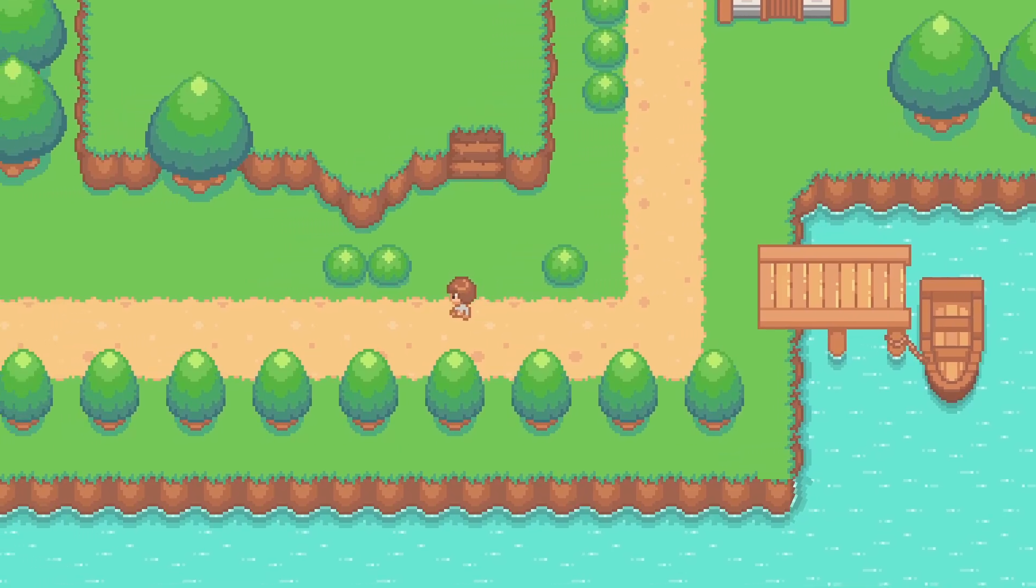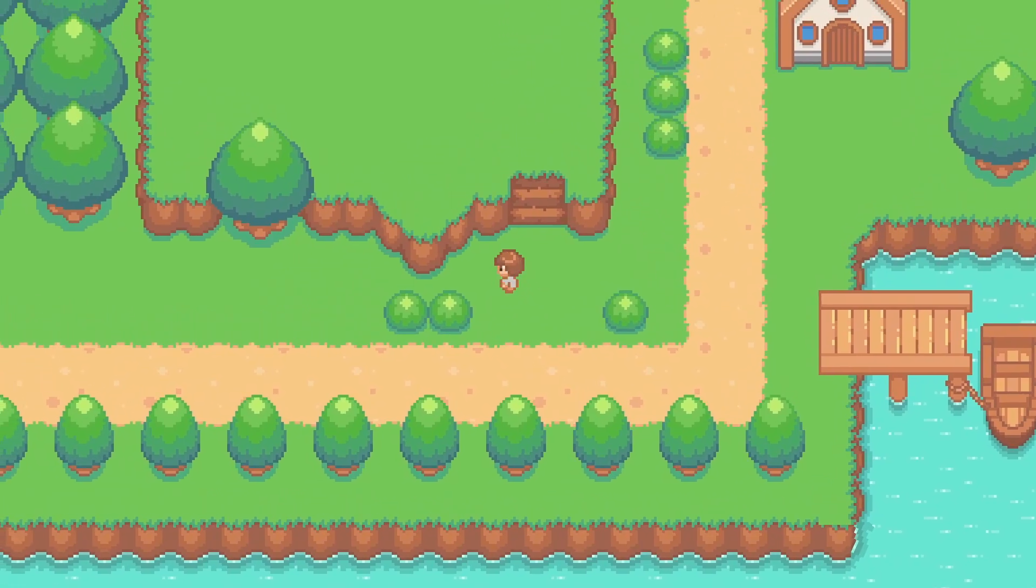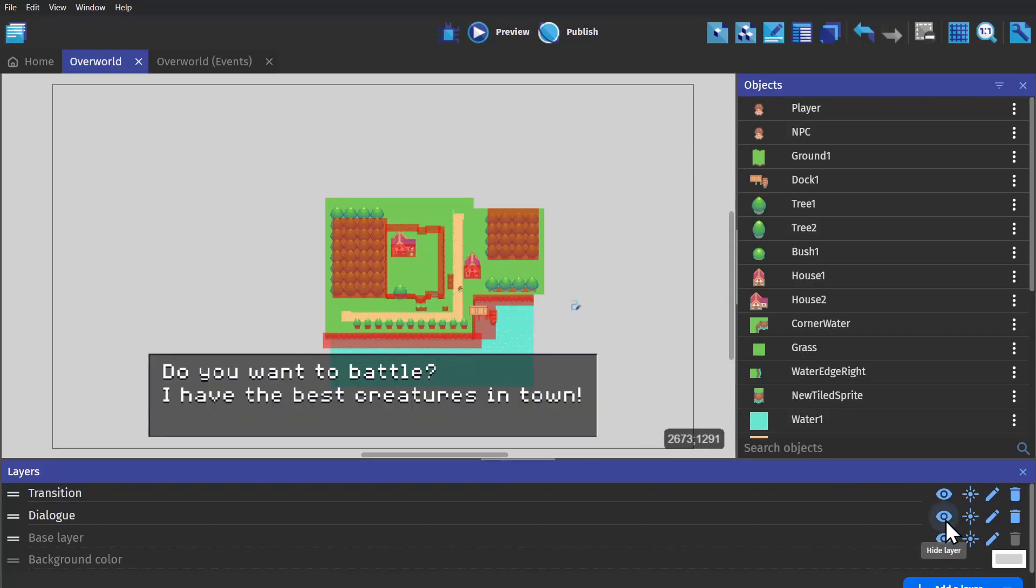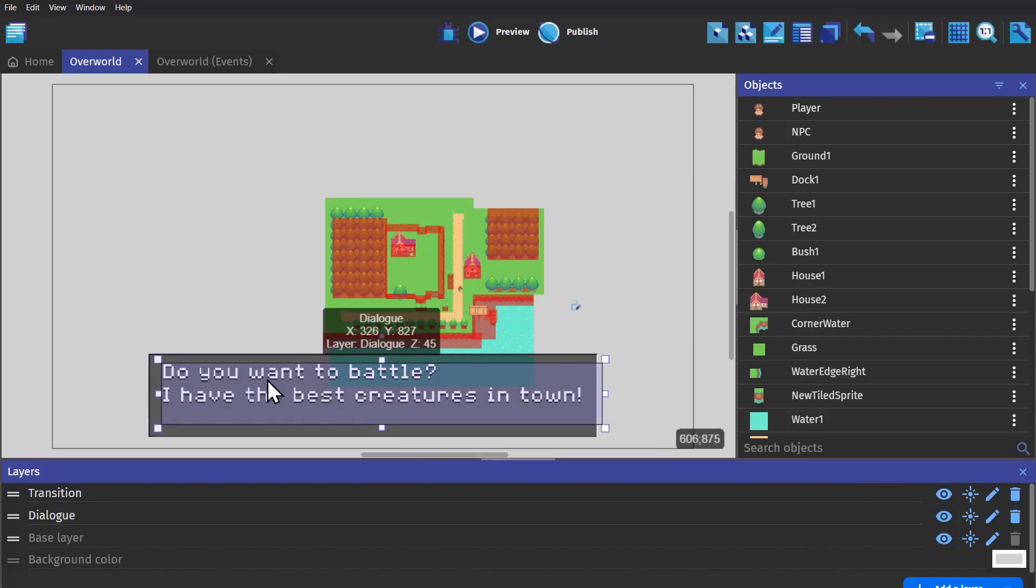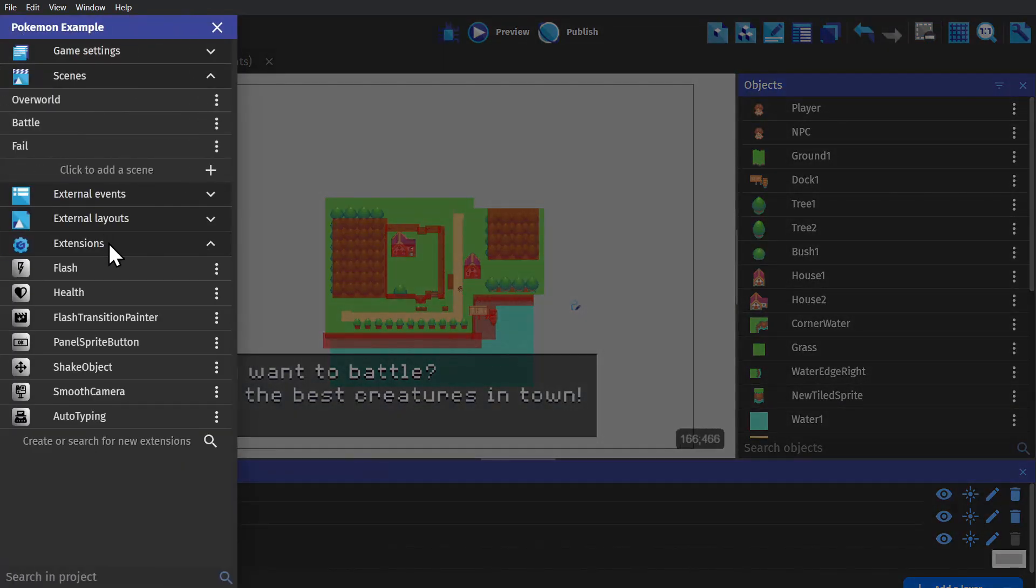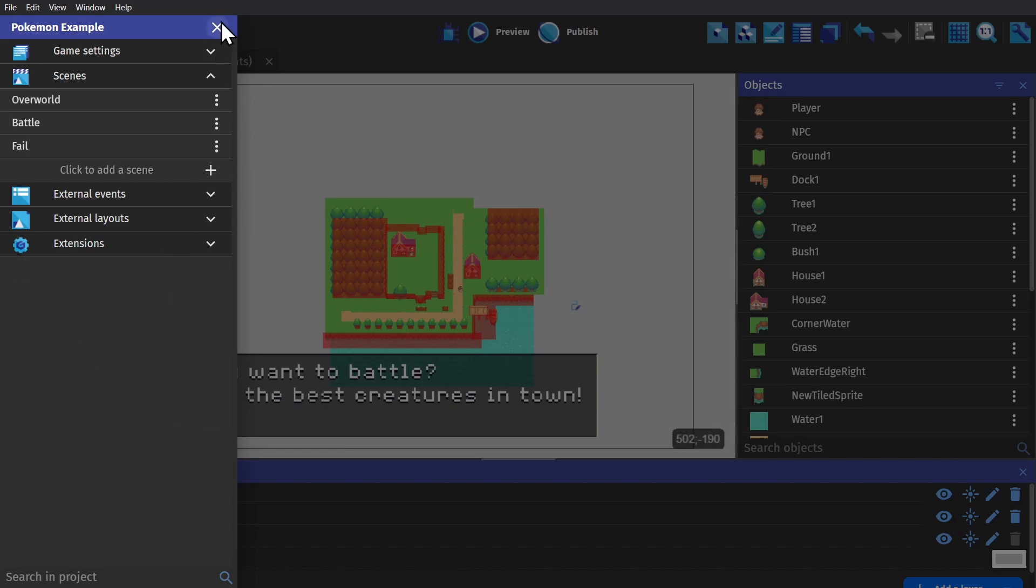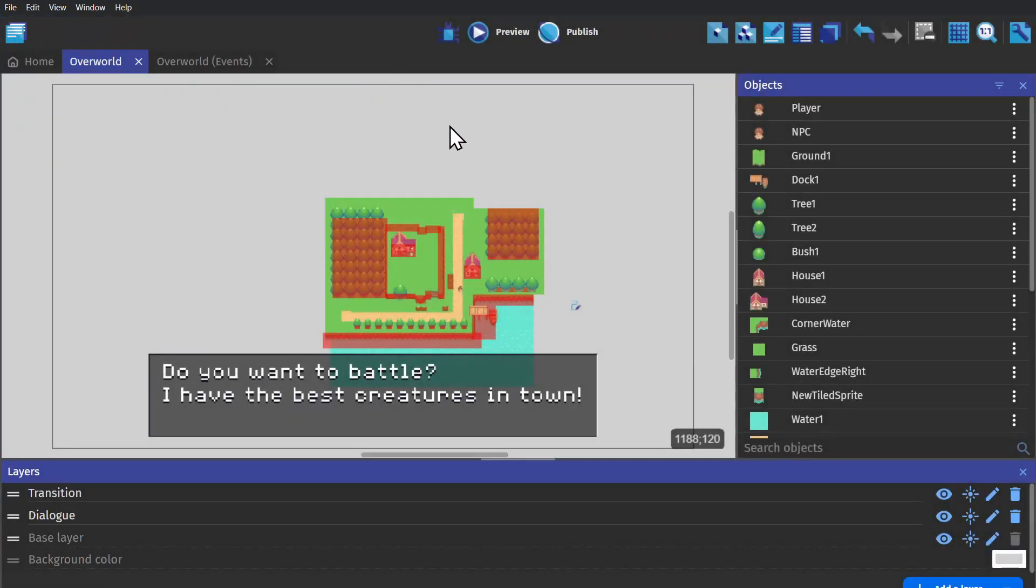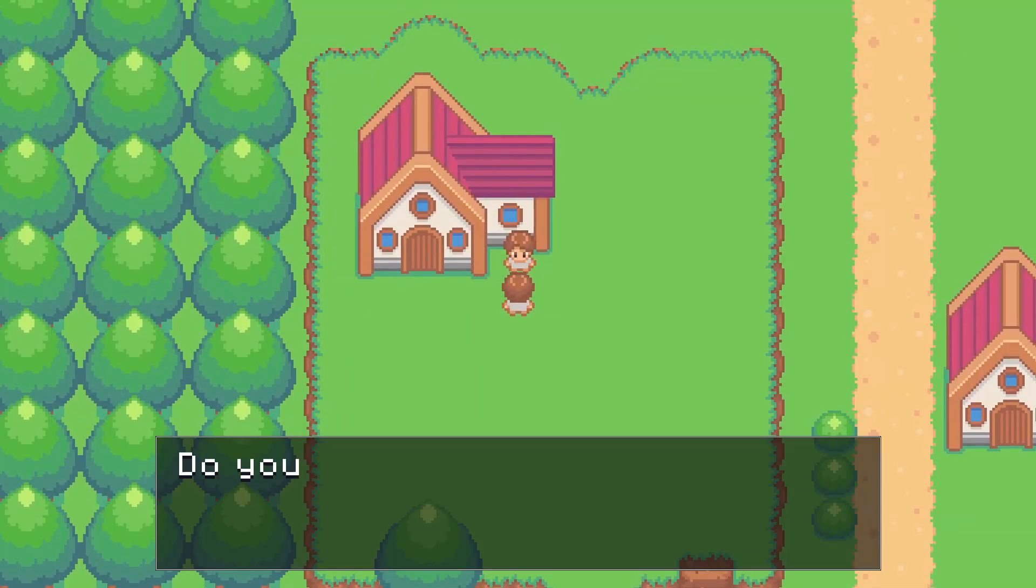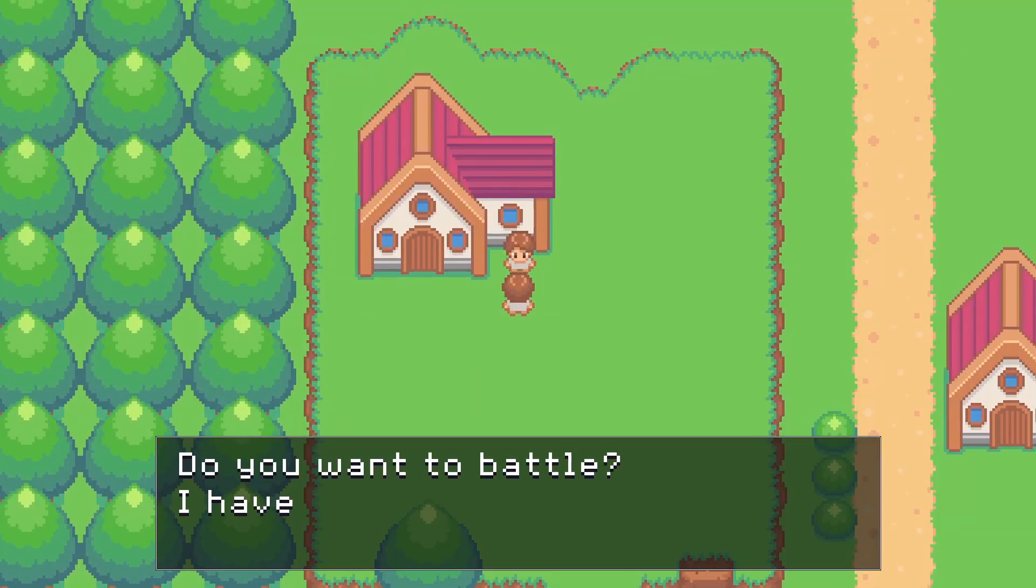And the next thing to tackle is dialogue. We can create a new layer, put the text object on that layer. And then, to get that classic scrolling text, we need to add the auto-typing extension. And with that one, we can add it as a behavior to the text object, so we get this scrolling effect when we talk to NPCs.